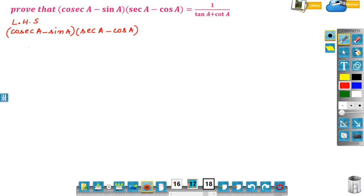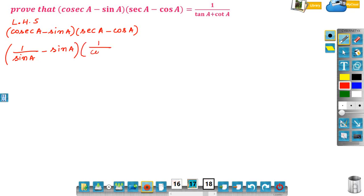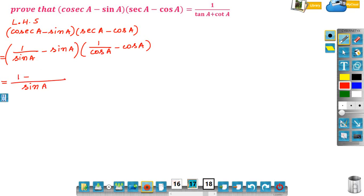Now, write this in terms of sin A and cos A. Cosec A can be written as 1 by sin A, minus sin A; into sec A can be written as 1 by cos A, minus cos A. Now, taking sin A as the LCM in the first bracket: 1 minus sin A into sin A gives 1 minus sin squared A.